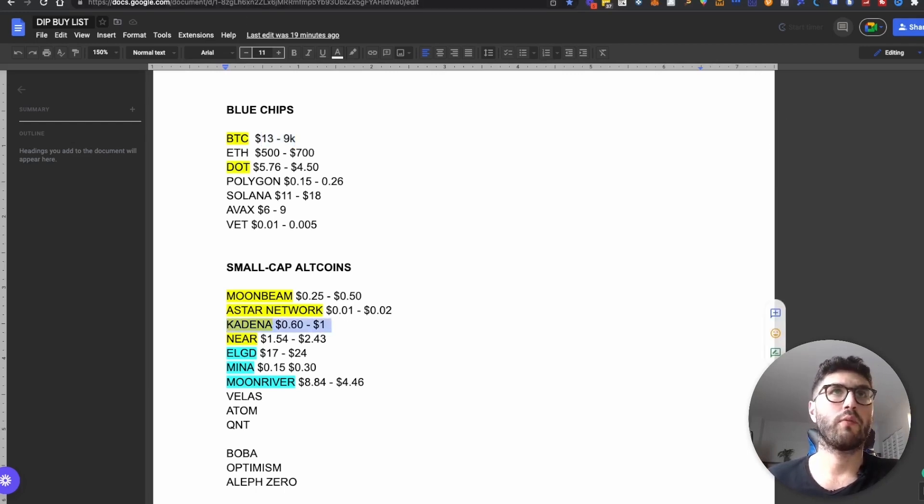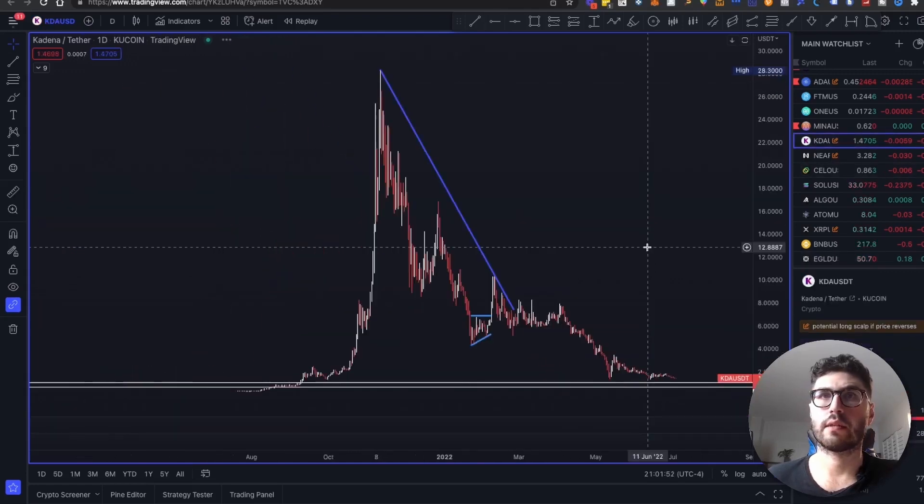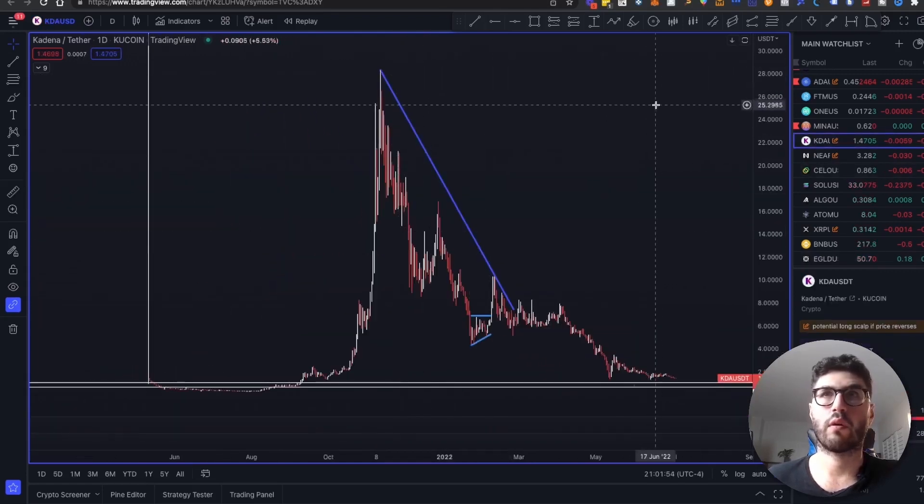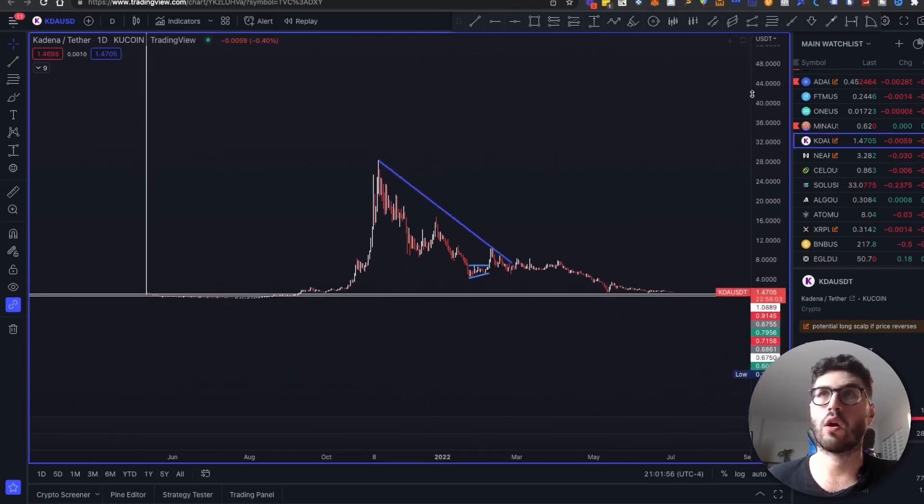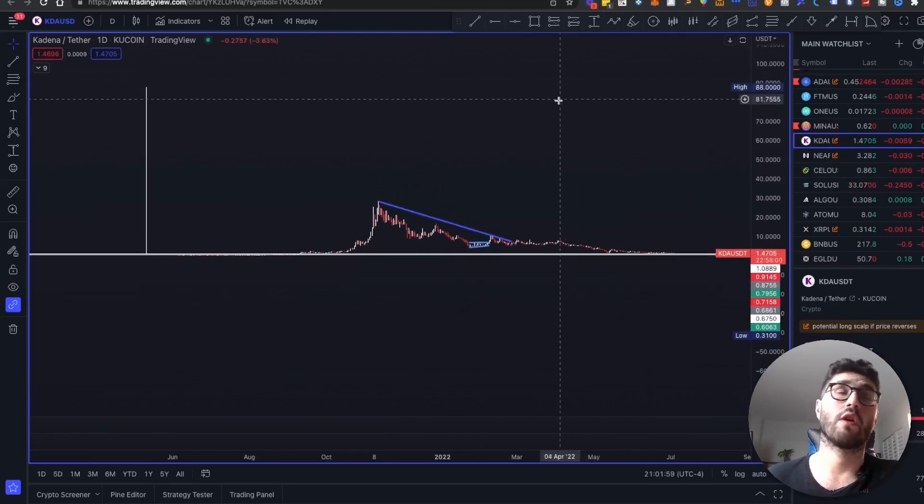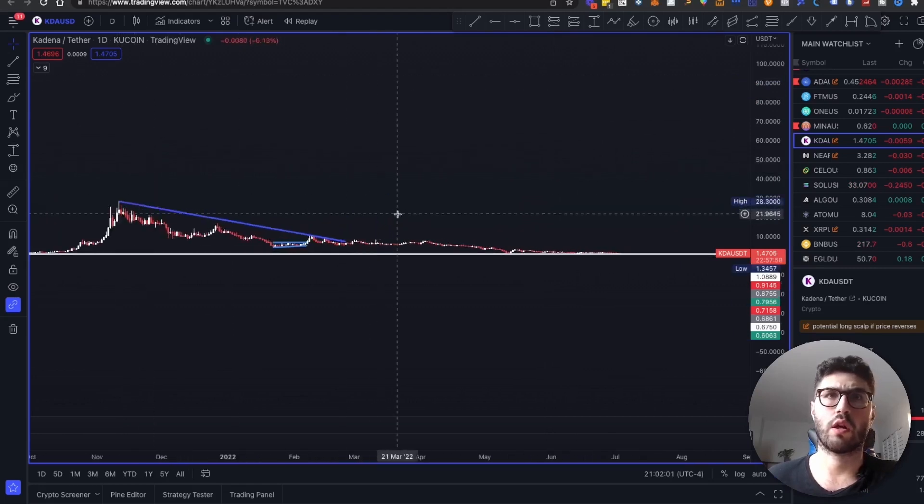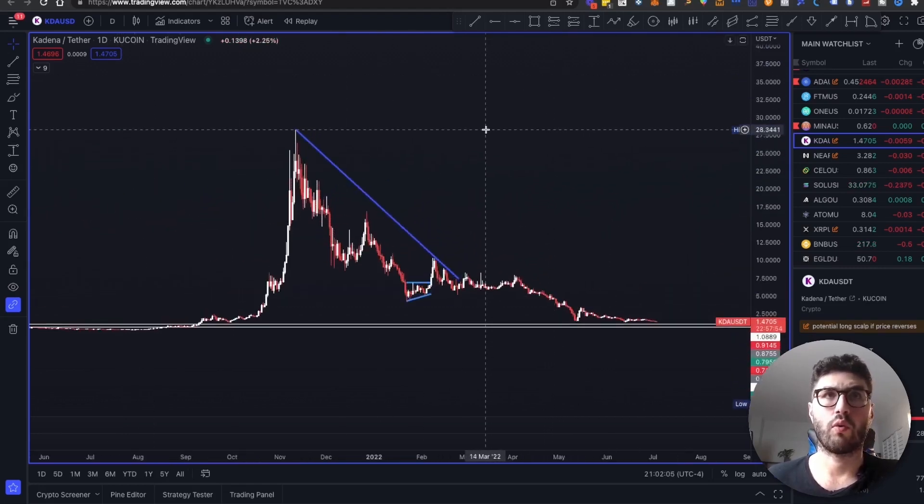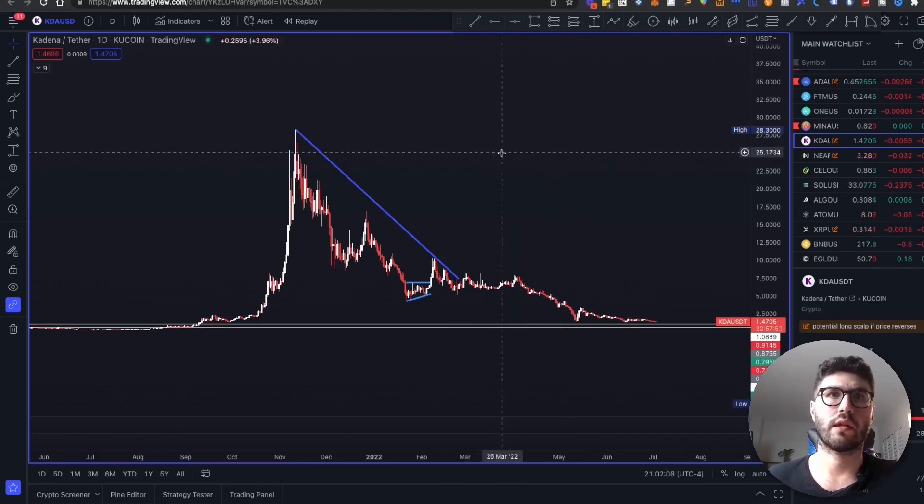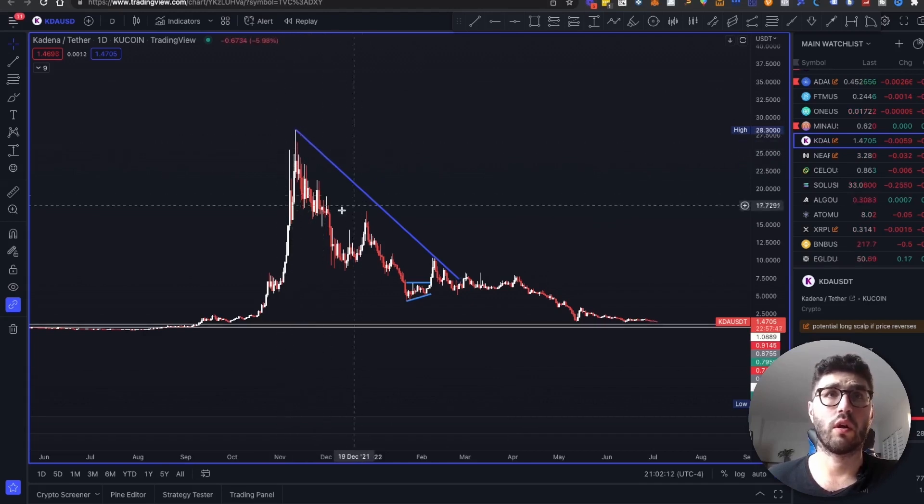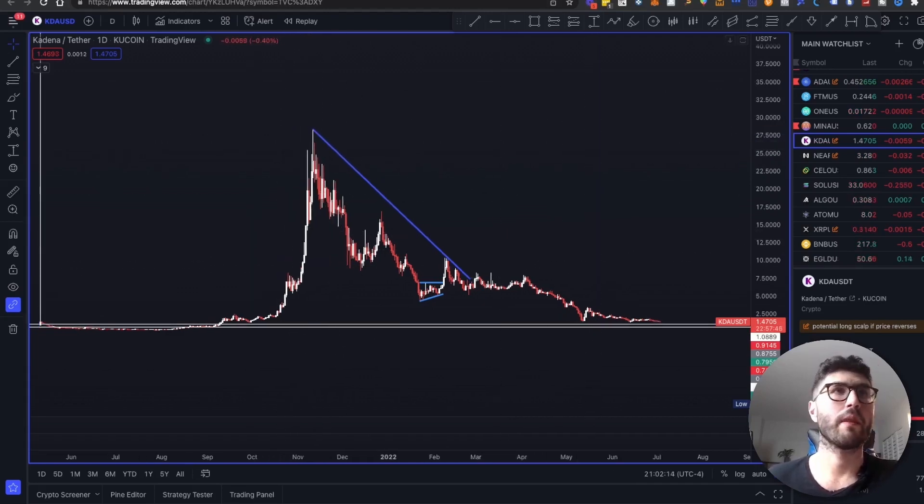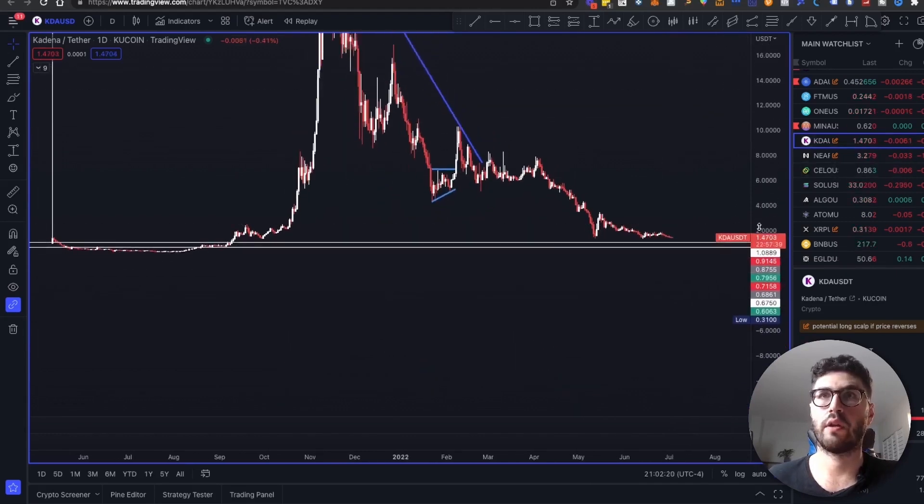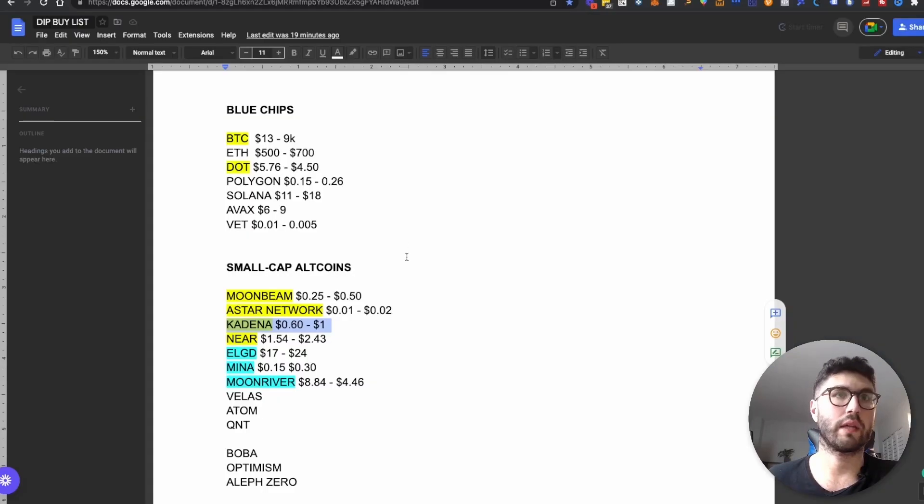But if we look at the prices of Kadena all-time high, we're talking about a launch at $88, but of course this was when it was launched. So it's not really a realistic point of view. I would consider like $28 as being the all-time high on the previous bull run. So definitely, as you can see, here are my target zones where I'm looking to heavily get involved into Kadena.